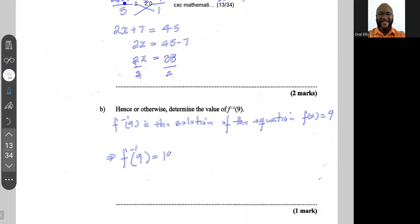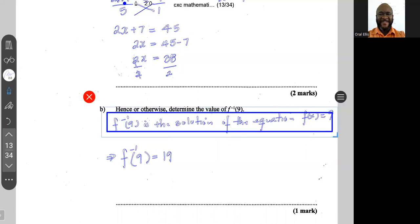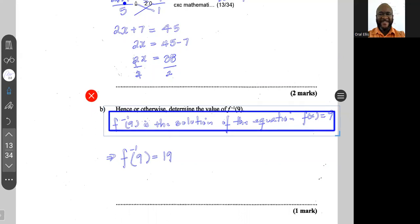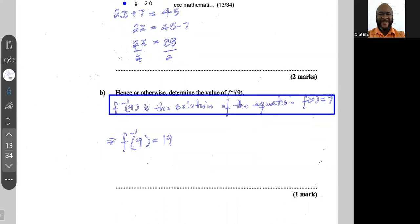This is something you should know — it's a very fundamental principle in relations and functions.